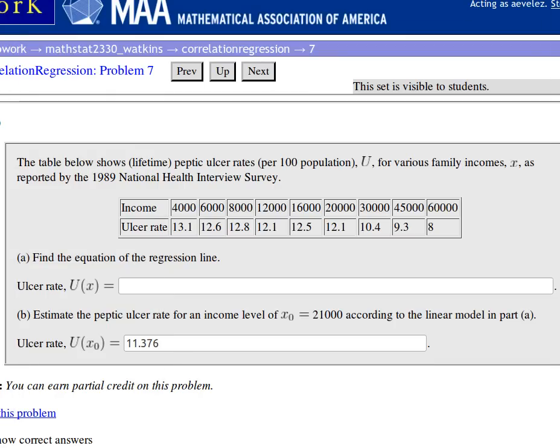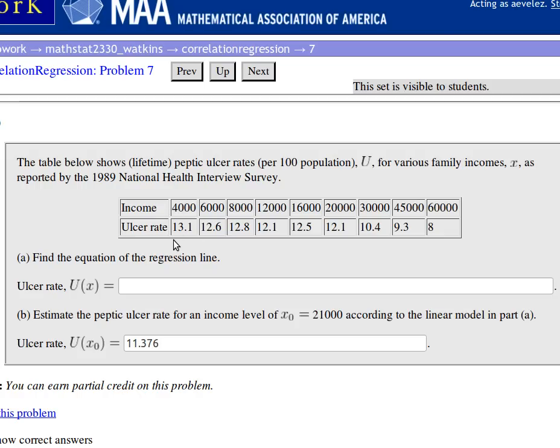Here's another problem from WebWork. We're looking at some income of people and some ulcer rates. They're thinking that if your income is low, your ulcer rates will be high because you've got a lot more to worry about. So we'd like to look at this data.